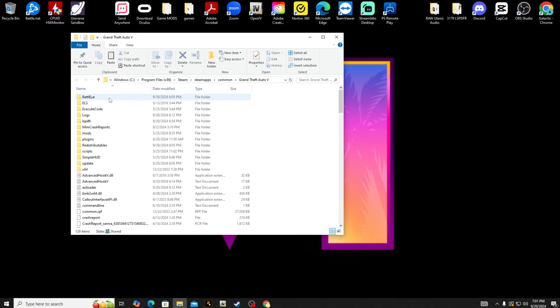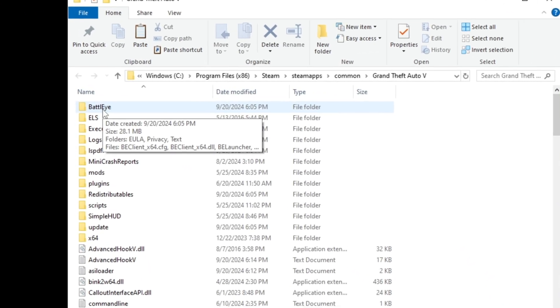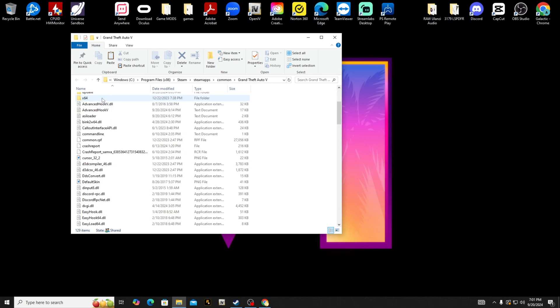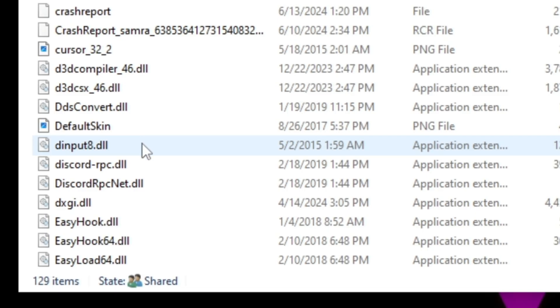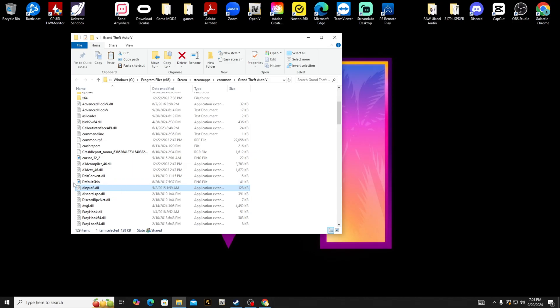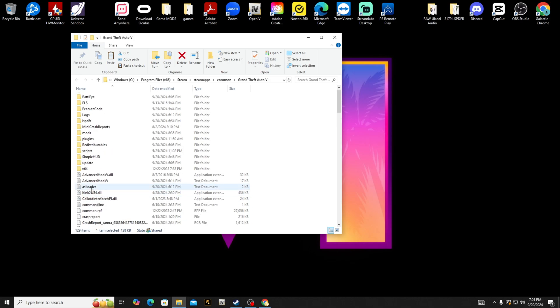This is where all of your files are for Grand Theft Auto 5. You can see actually BattlEye now has its own file here. What's happening is BattlEye is looking at dinput8.dll and it's blocking that application extension. We can't have that. You got to have dinput8.dll to play LSPDFR.